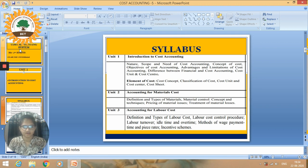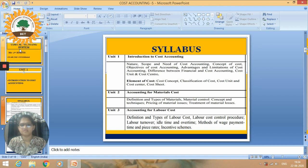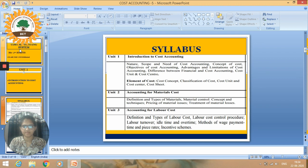Unit number three is Accounting for Labor Cost, covering definition and types of labor cost, labor cost control, labor turnover, idle time and overtime, methods of wage payment including time and piece rates, and incentive schemes.